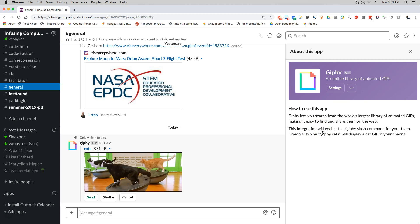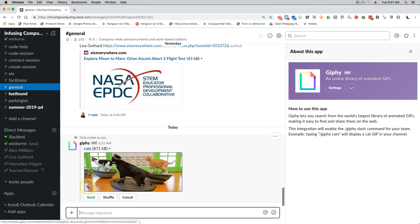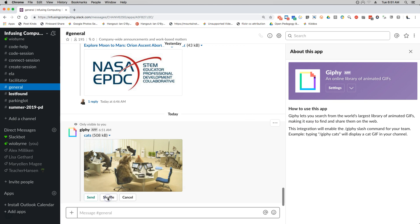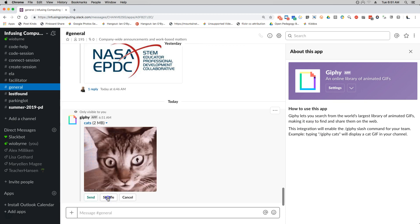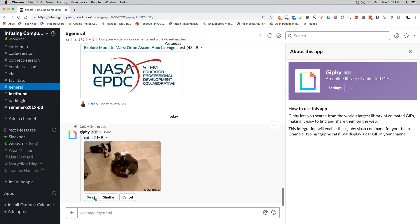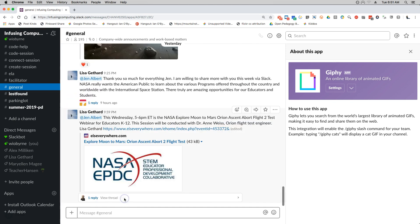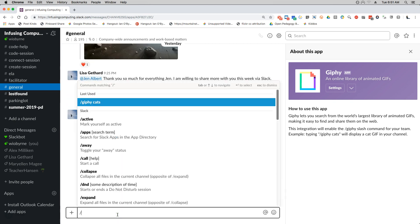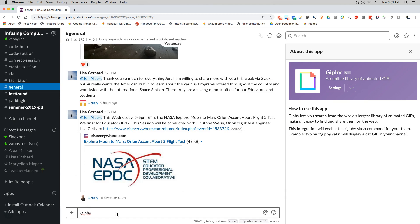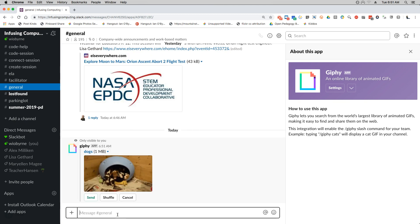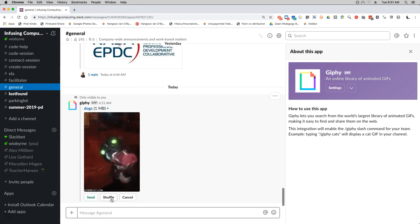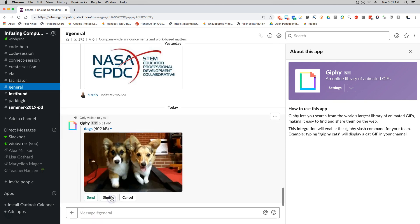So I could basically shuffle this, I can try and find a better one. I can send this now to the entire group or I can obviously cancel it. So the same thing would work if I want to say dogs. It's going to go search and it's going to find different GIFs that might work well for this.